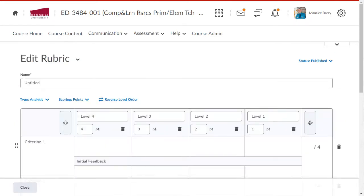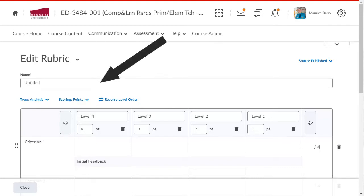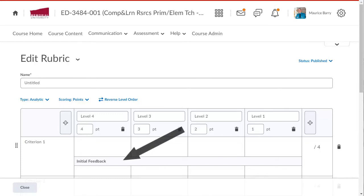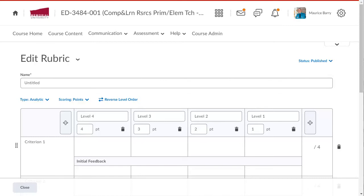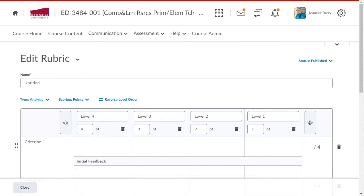We will do all of the work from this page. Notice that there are cells in which to enter a title, information for the various criteria, as well as the various levels of achievement. There's even space where you can add automated feedback, but I will leave that blank for this tutorial. You may choose to add it when you create your own.